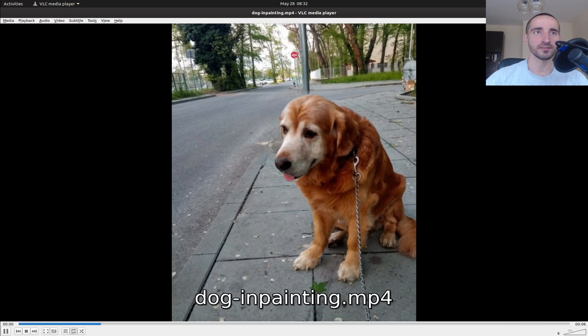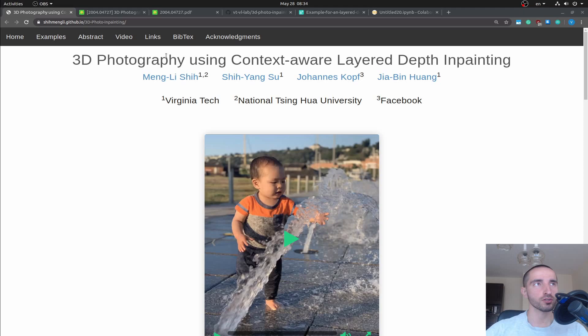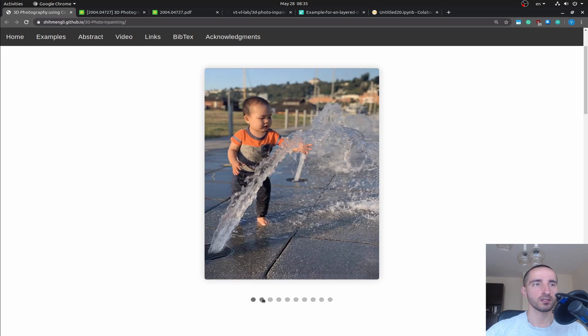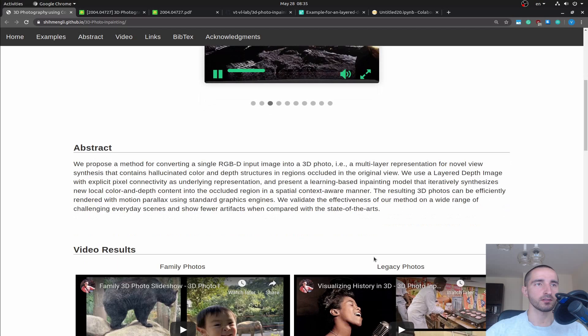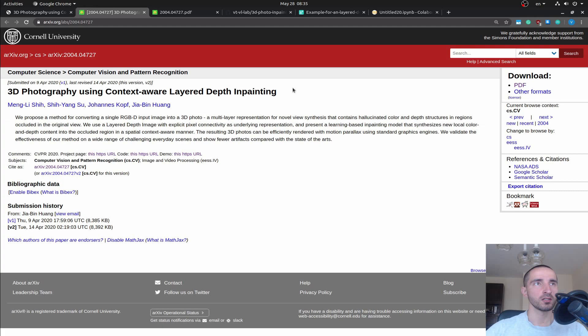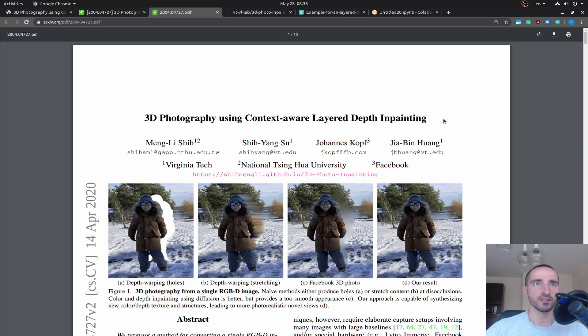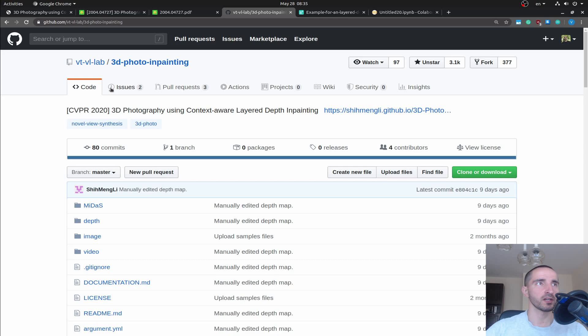Pretty cool, right? To create 3D photos, we are going to use a project called '3D Photography using Context-Aware Layered Depth Inpainting.' This project has a lot of demos showing how it works. It is actually a paper available on arXiv with the same name, freely available, and the authors have provided the complete source code on GitHub.